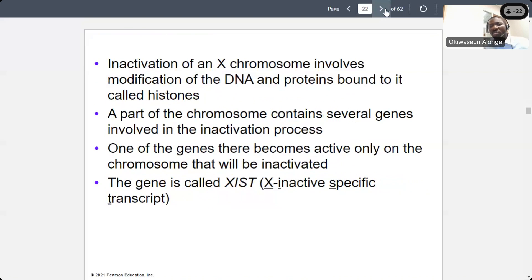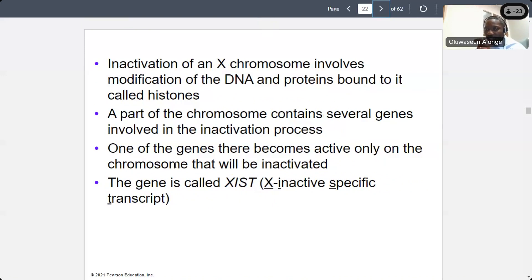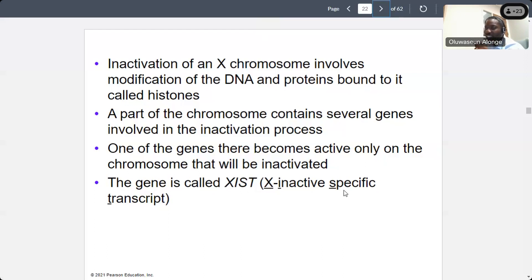Inactivation of the X chromosome involves modification of the DNA and proteins bound to it, which is called histone. Histone protein and DNA is what makes the chromosome. A part of the chromosome contains several genes involved in the activation process. One of the genes there becomes active only on the chromosome that will be inactivated. The gene is called X Inactive Specific Transcript, or XIST — this is the gene that actually inactivates the chromosome.